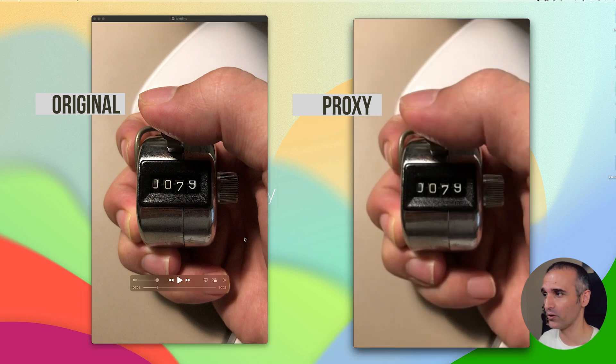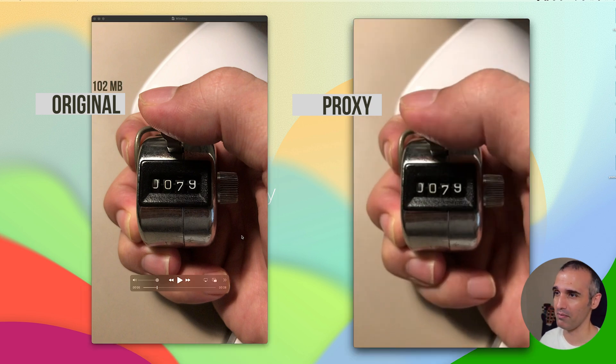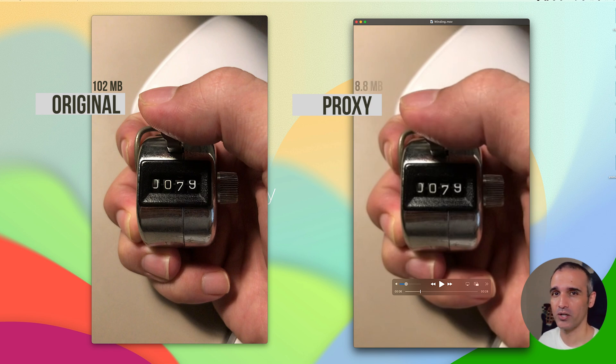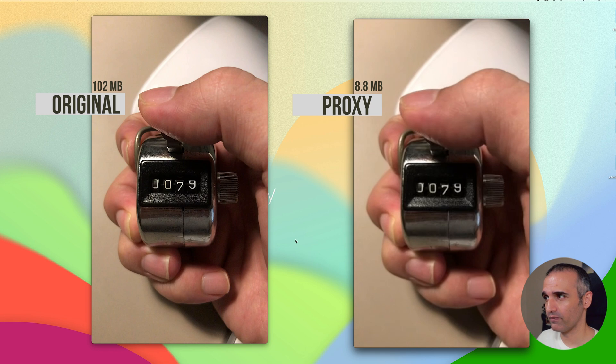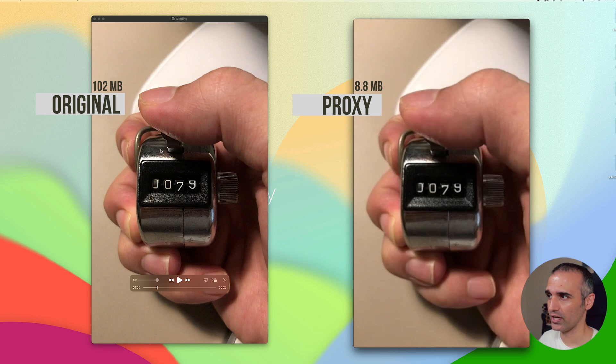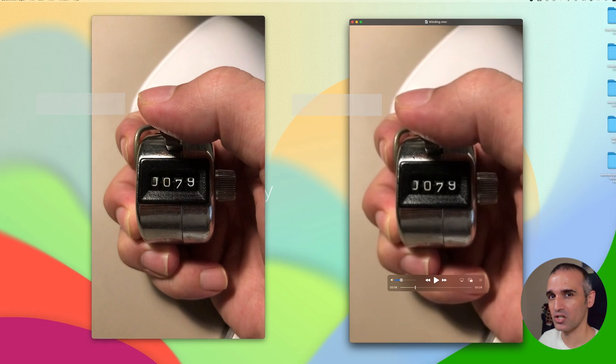The original video is about 102 megabytes. The proxy version of that video is about 8.8 megabytes. In our original video you can see that there is a lot of clarity. You can see the reflection here, and you can also see the texture of this metal box. In my proxy media you are not able to see much detail.